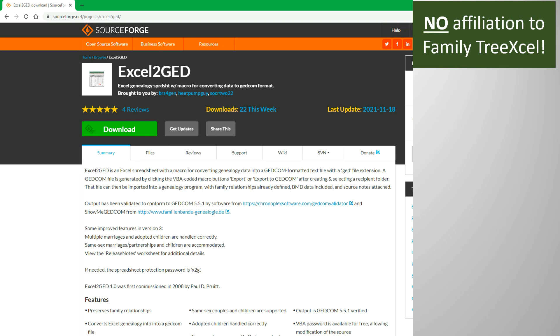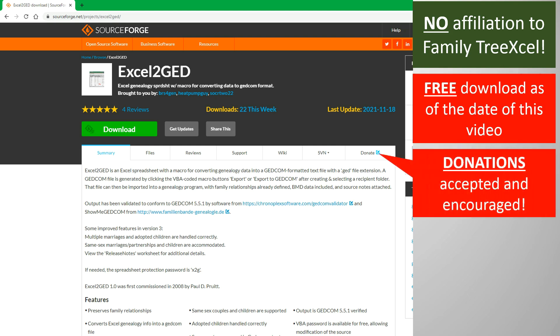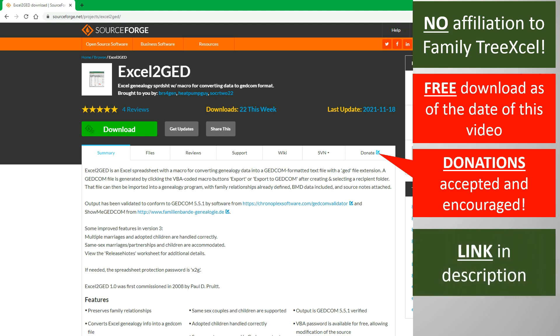Excel to GED is an Excel workbook that also uses VBA and macros. It is completely unaffiliated with Family Tree Excel. The data from the tree workbook is exported to this workbook, which in turn generates a valid GEDCOM file. You can use this GEDCOM file to upload your tree data to other family tree software and websites.